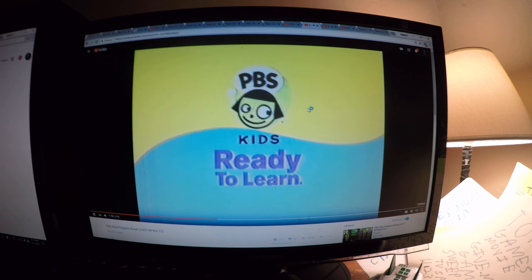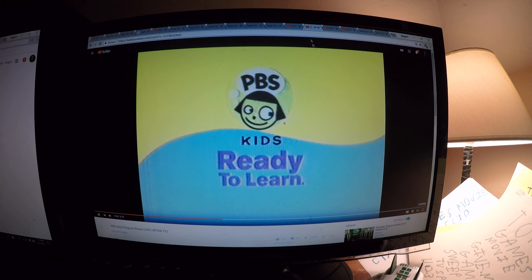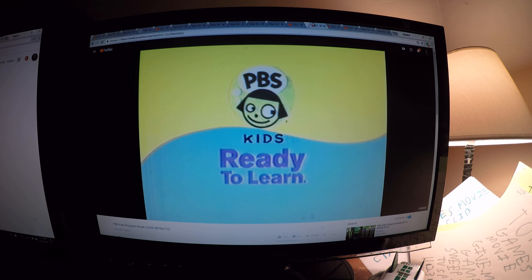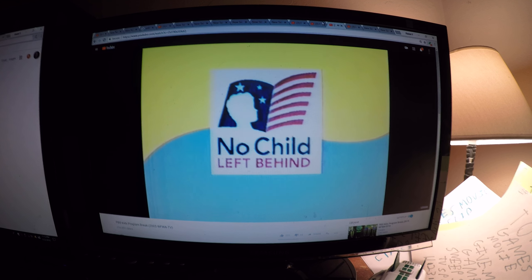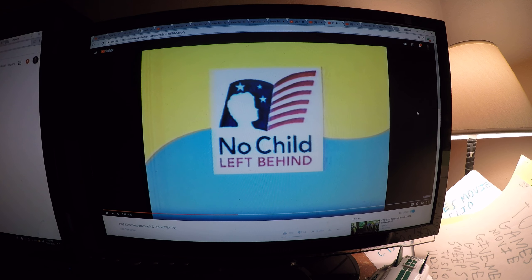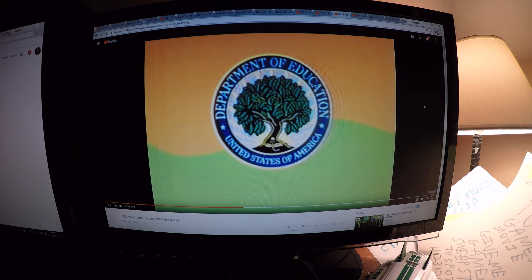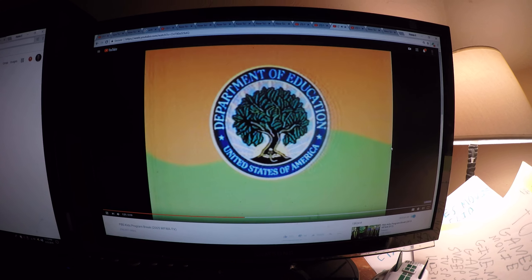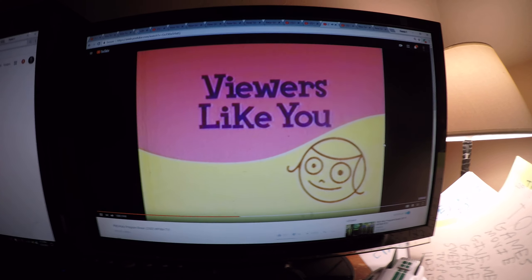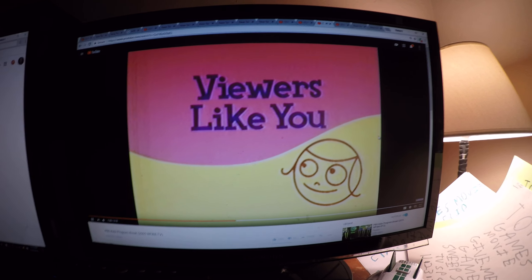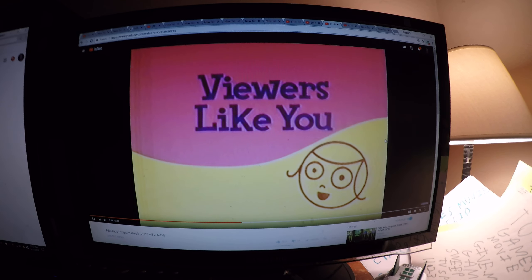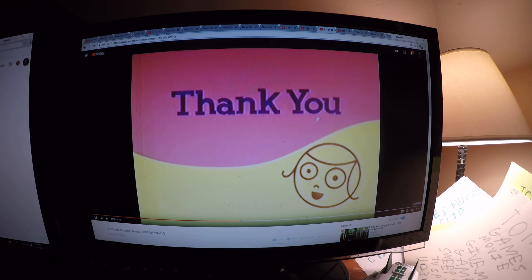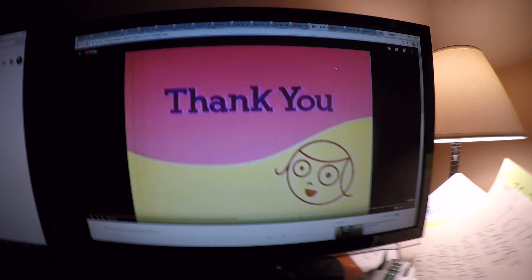This program was funded in part by a Ready to Learn No Child Left Behind grant from the U.S. Department of Education through the Public Broadcasting Service, and by contributions to your PBS station from viewers like you. Thank you.